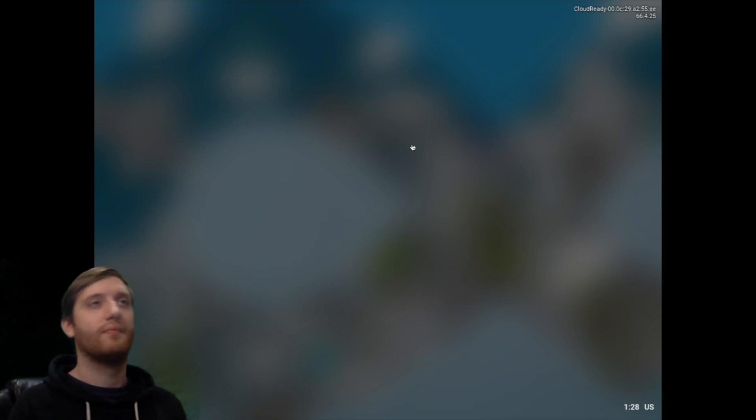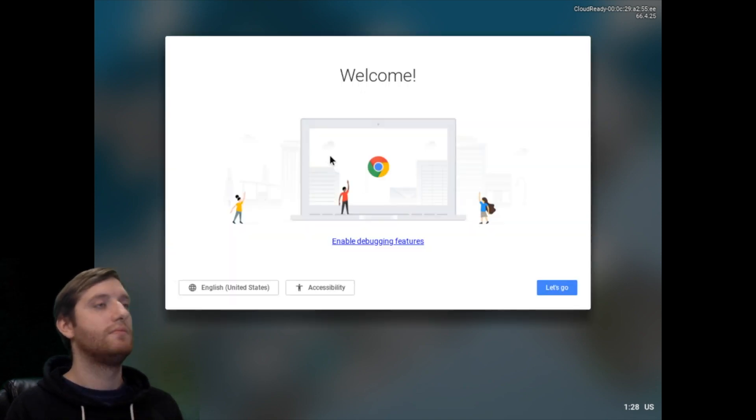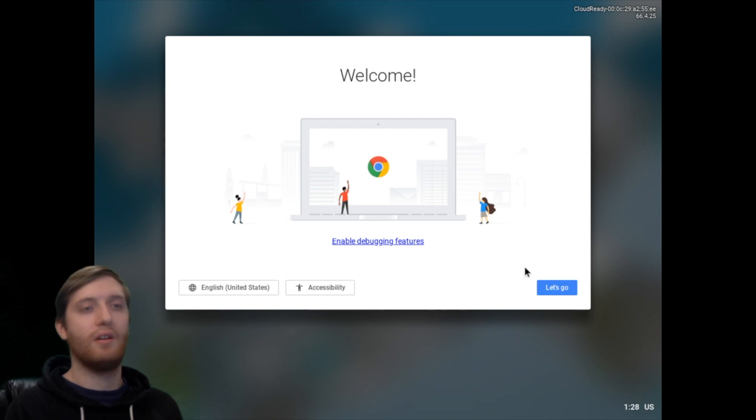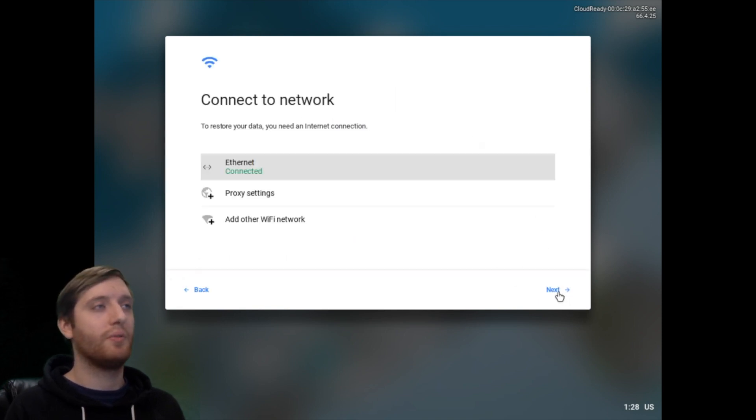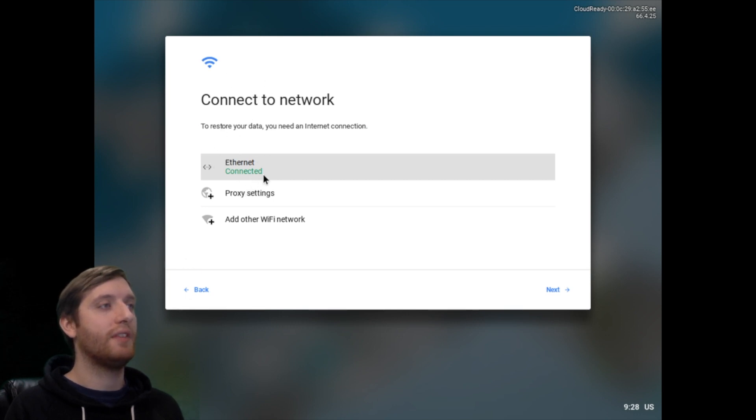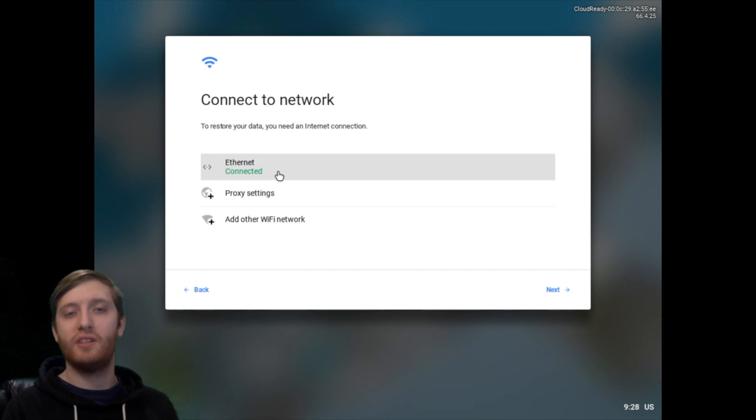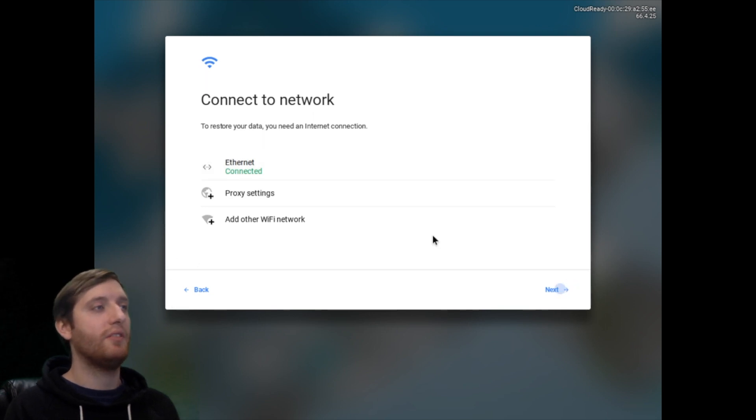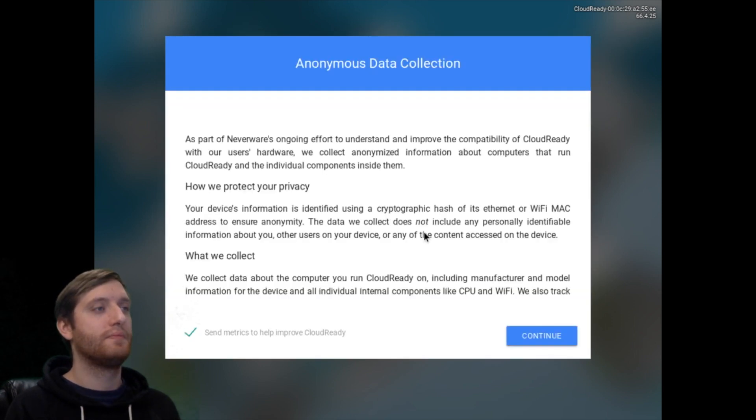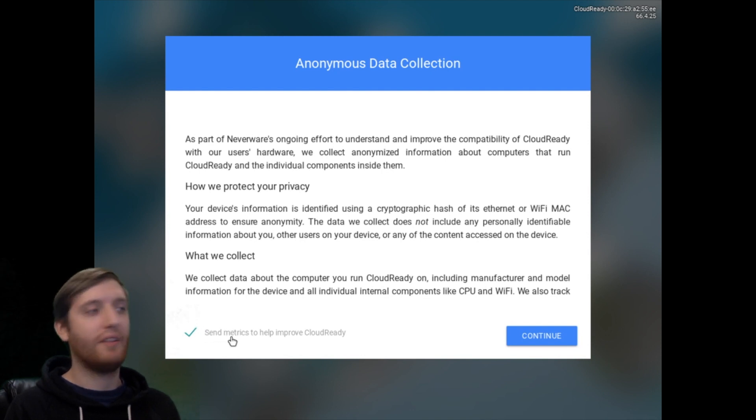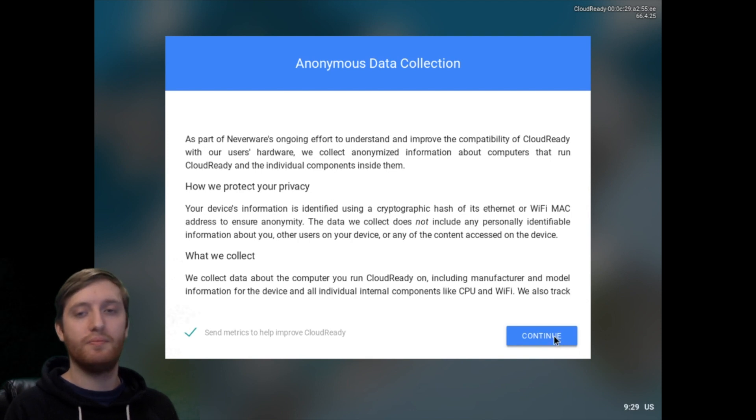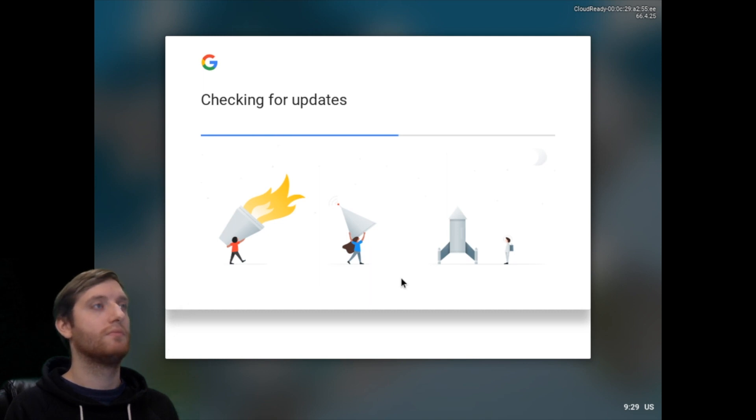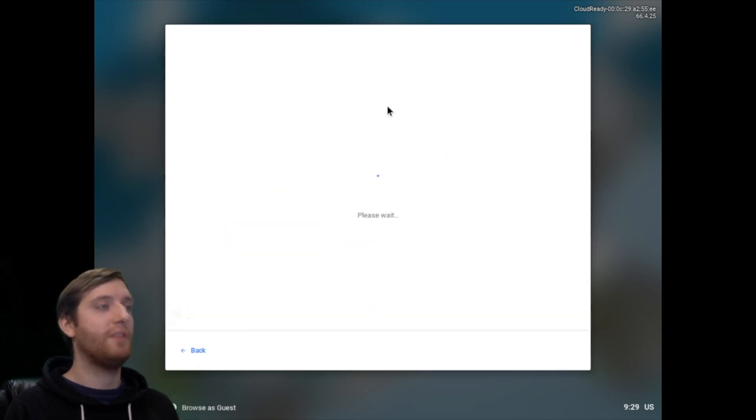We are now setting up Chrome OS in our VM environment here. Let's go. Connect to a network. It's going to say Ethernet because it's basically just bridging or tethering off of our wireless or a physical connection on our computer. We can select to send metric or not. Continue.